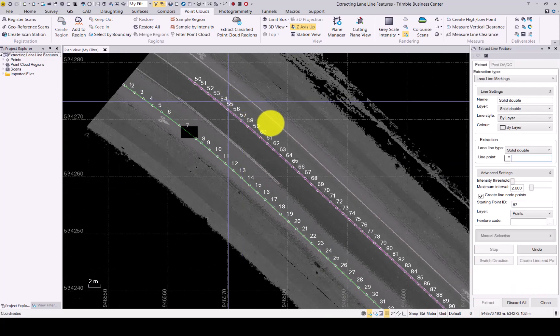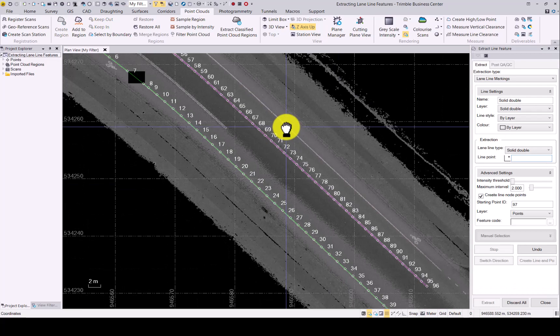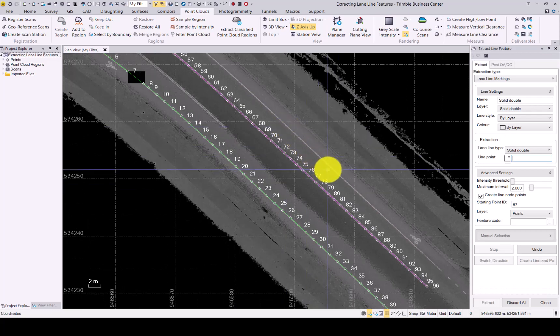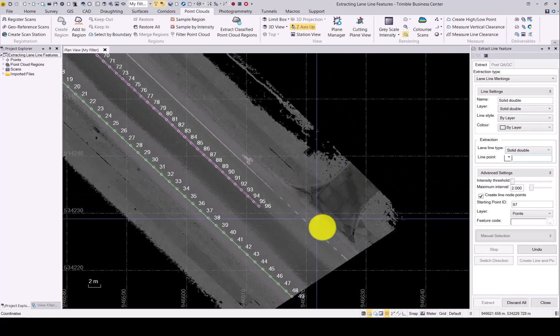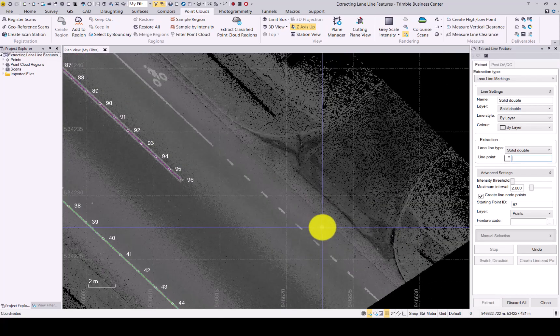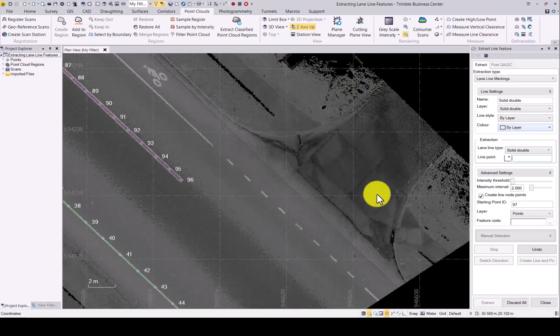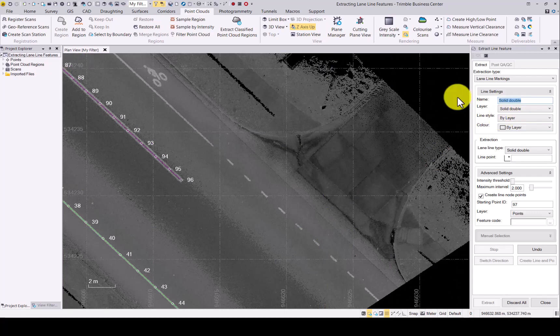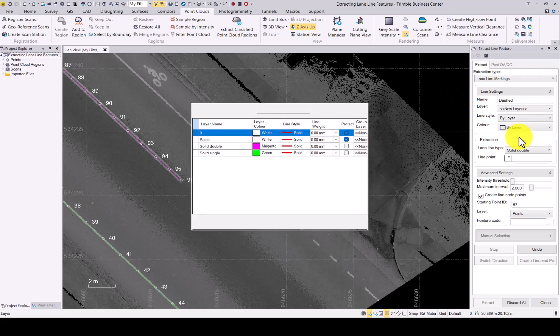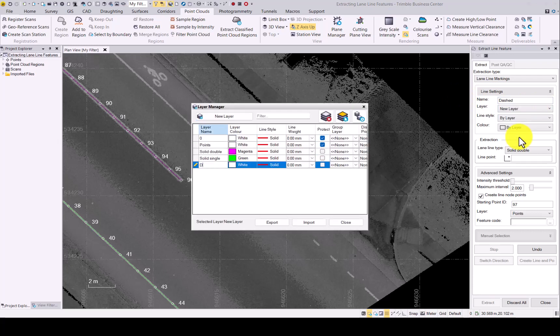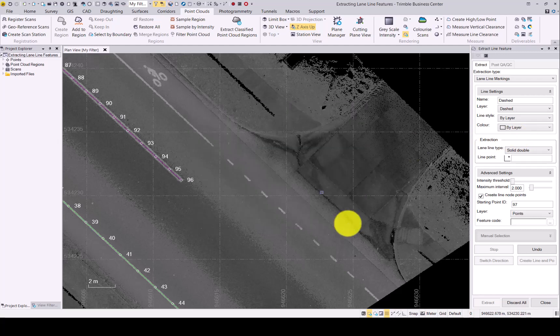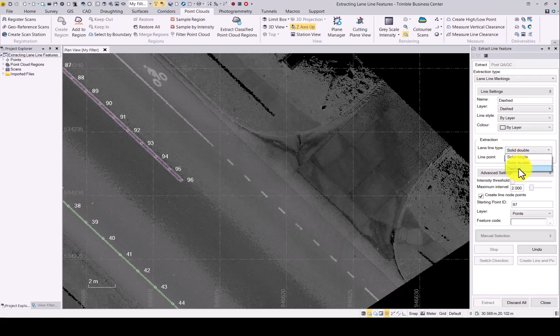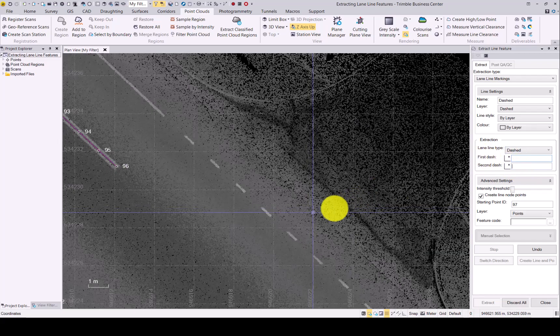There we go. Solid double was created. Last one is the dash line. Let's go dashed name and create a layer for it. This time we'll go with a red color. And then in the lane line type, choose dashed. Now you will see you have a first and a second dash option.